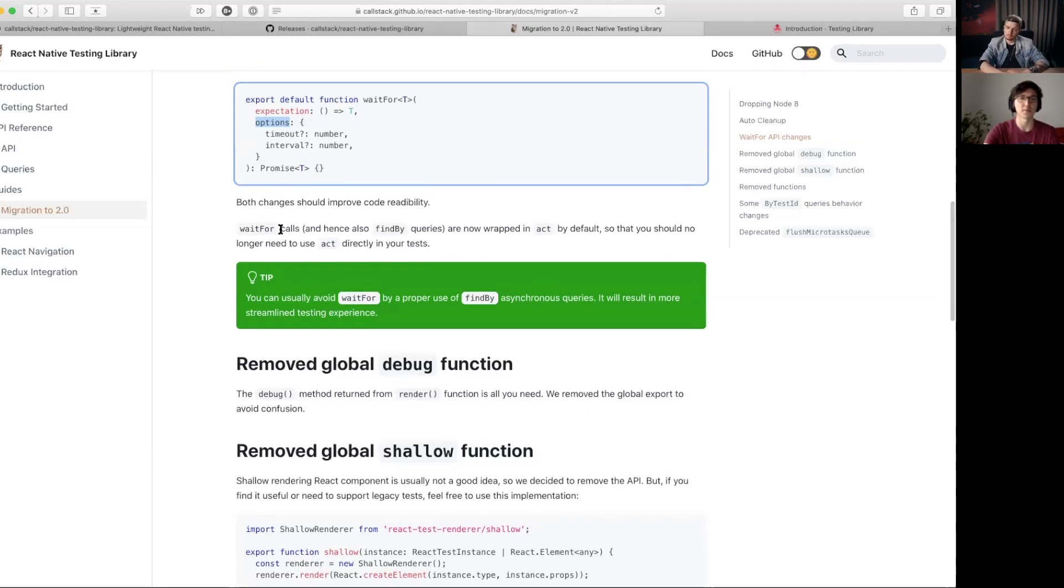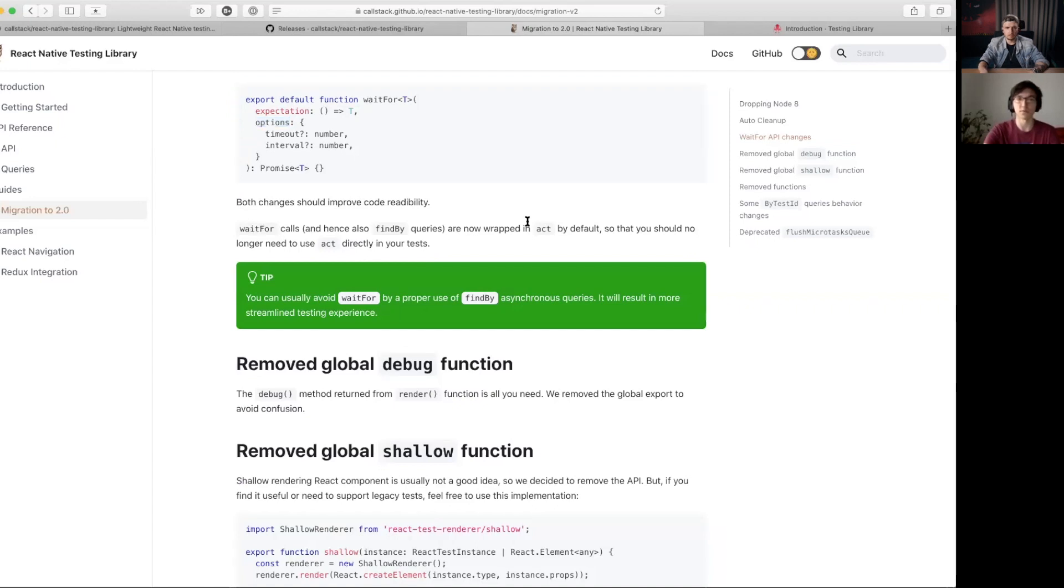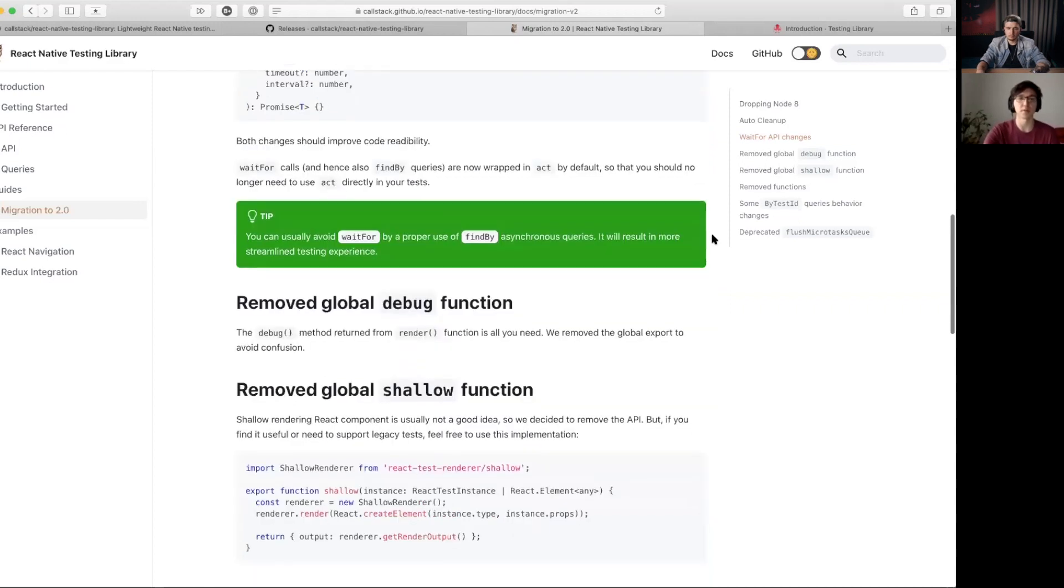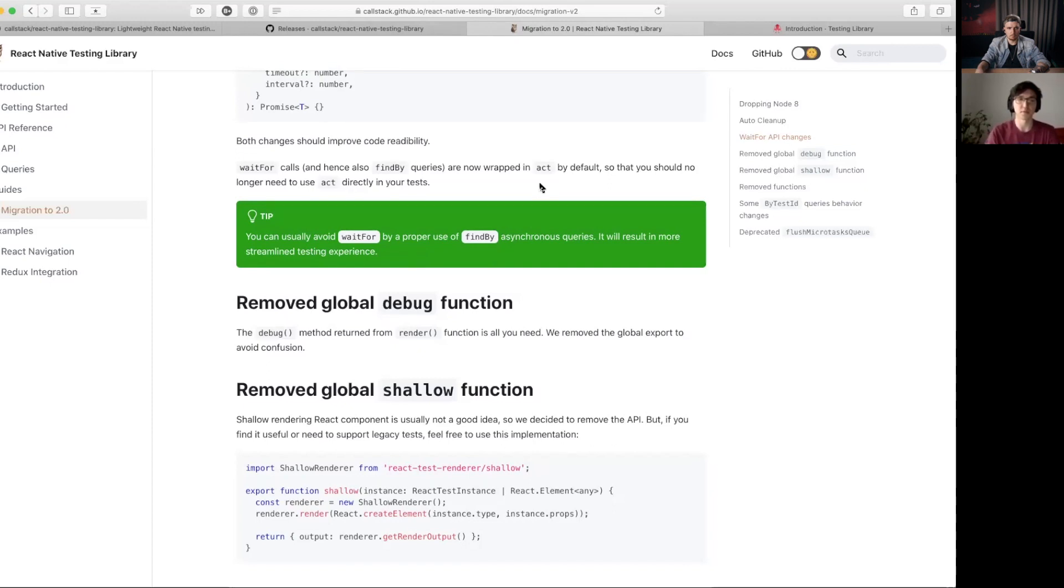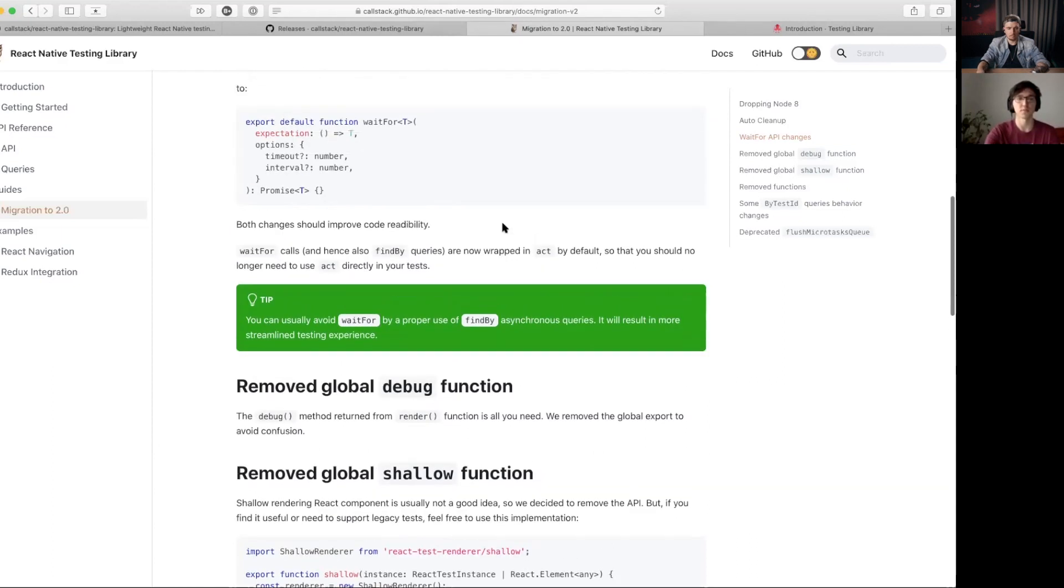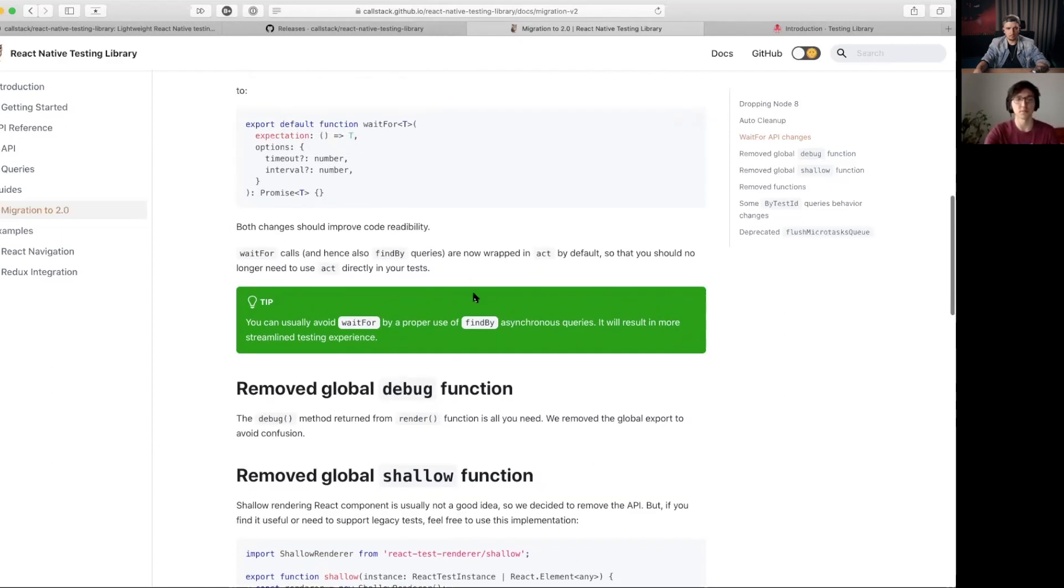Also, another productivity and ease of use upgrade is that we now wrap waitFor calls inside act, so we don't have to think about it. And in the last version of version one, we introduced the findBy which was also missing from our API.